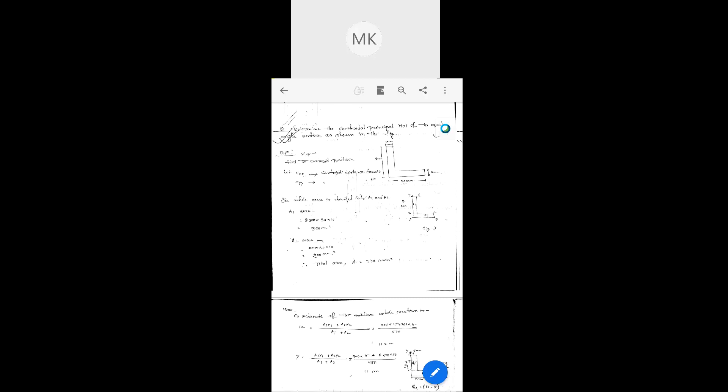First of all, we need to divide this section into two areas: A1 (the below part) and A2. After that we need to find out the area. The area of a rectangular section is simply length times breadth. For these two sections the dimensions are given, so A1 and A2 can easily be found. We need to divide the section into two parts A1 and A2 and then find their areas.